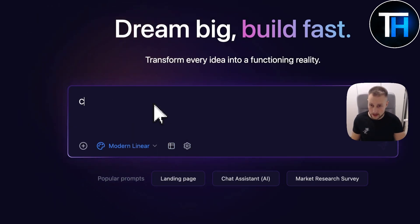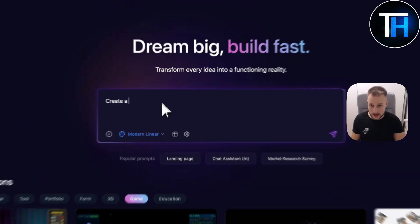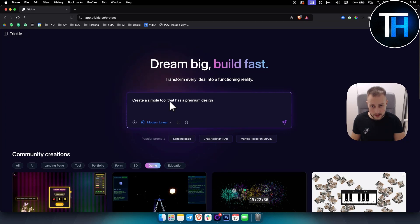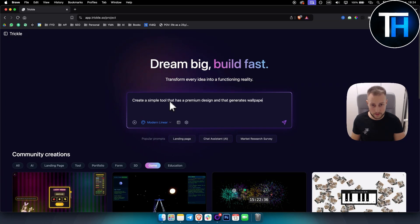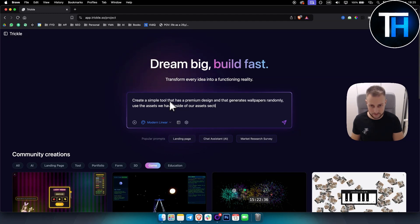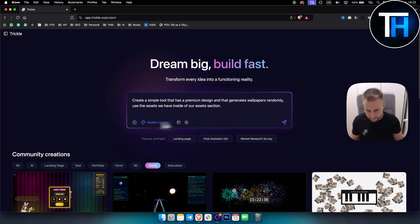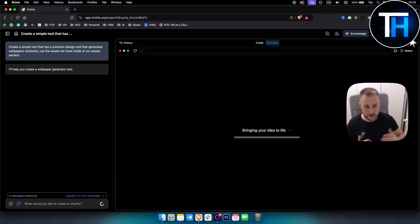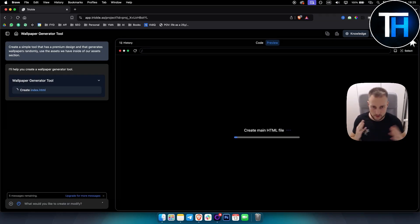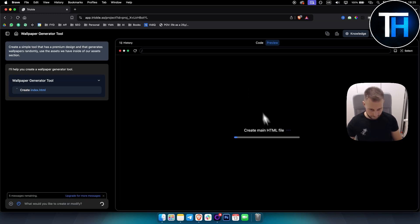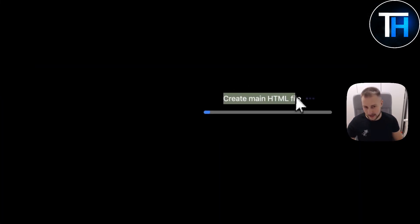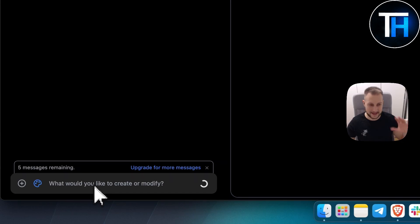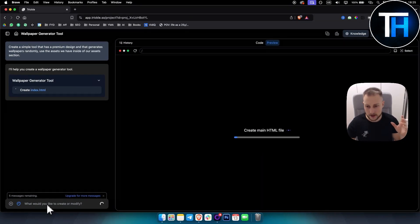Right now what we can do is create a simple tool that has a premium design and that generates wallpapers randomly. Use the assets we have inside of our assets section, which is this right here, add assets. So once we have this, let's just click here. By the way, you can log in, it's completely free, so just one thing I wanted to mention.